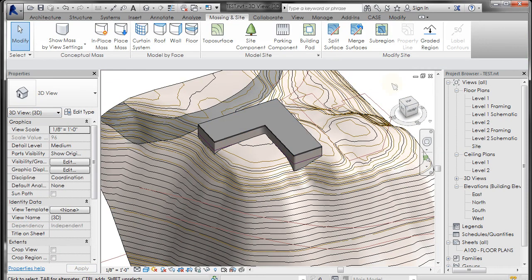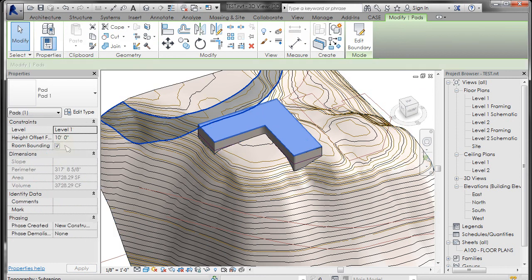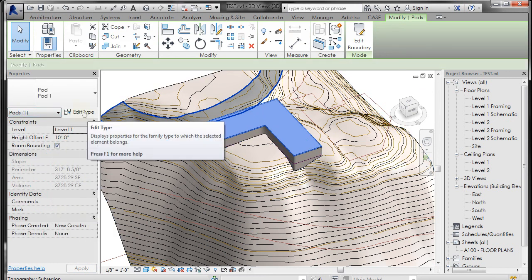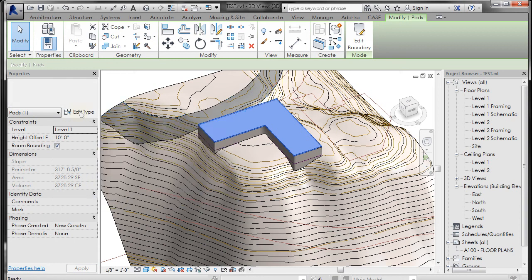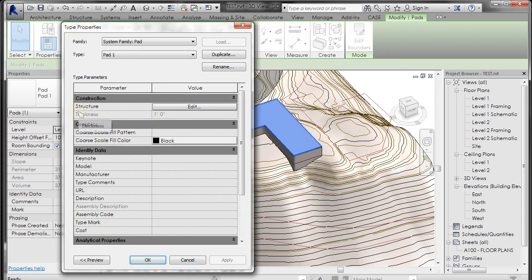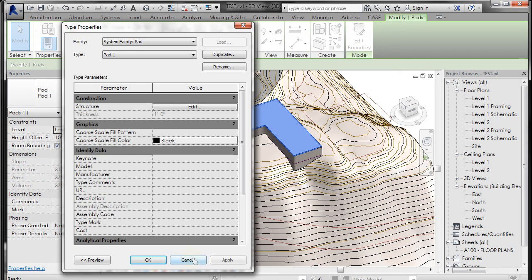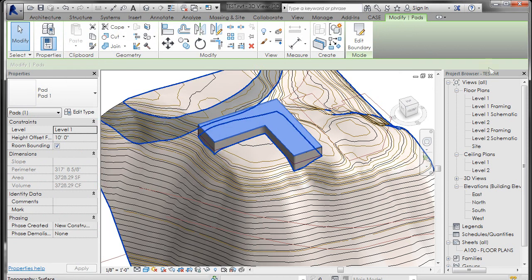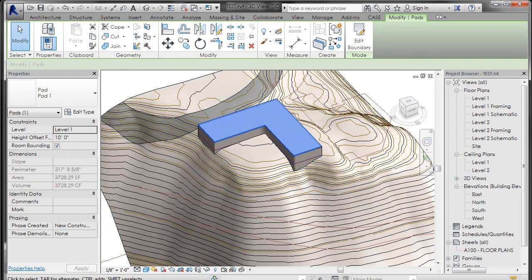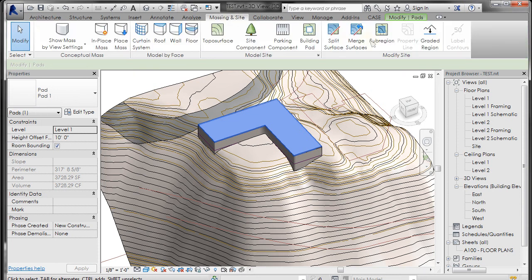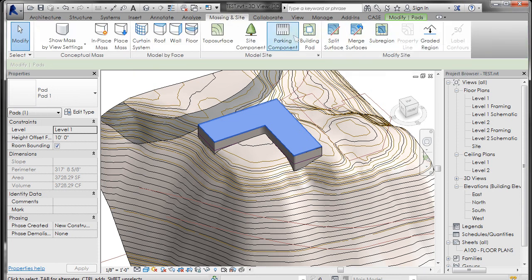Now this building pad, if you select it again, it's not giving you a depth. The depth lives inside this edit type here. This is basically a floor that has a structure, and this is where you get that thickness of one foot. We'll talk more about this stuff later when we get into system families. All right, so that's split surface and building pad.